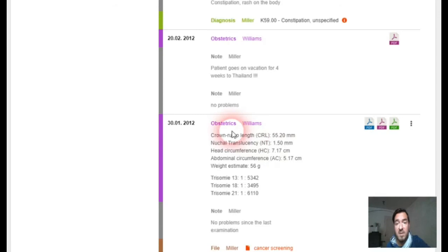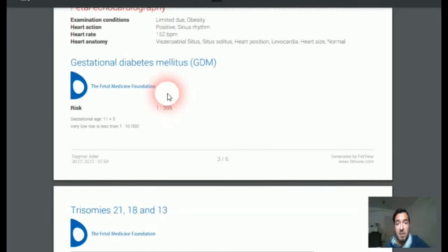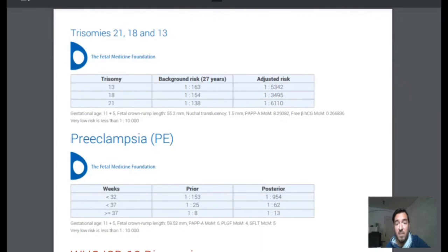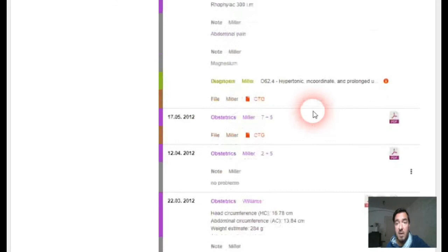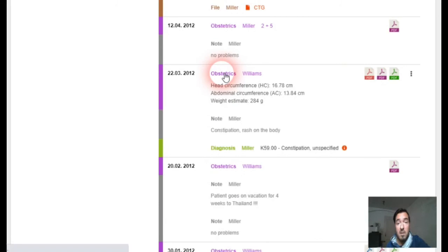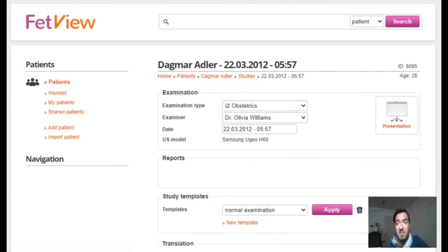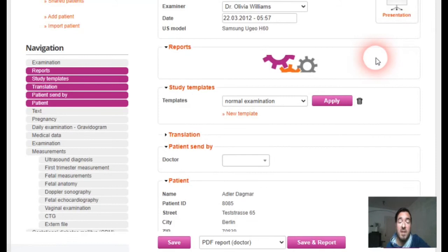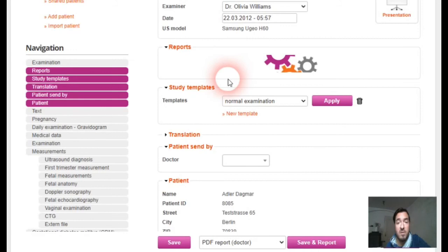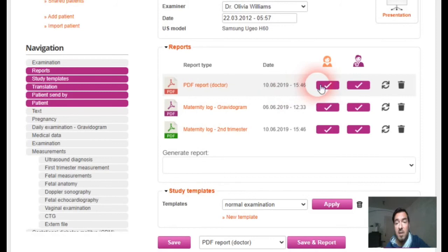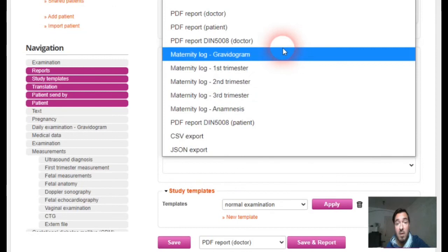Over time you will know which report has which color. For example, if a report includes the first trimester screening, it is blue because it includes the FMF first trimester screening calculations. You can access it here, and of course if you go to an examination on a certain date, all generated reports are displayed just in the upper part of the examination. You can also regenerate the report if you change something, share it with the doctor and the patient, or generate a new one.